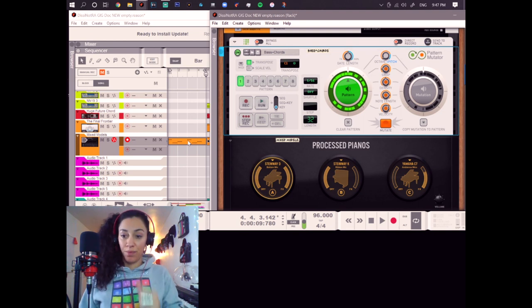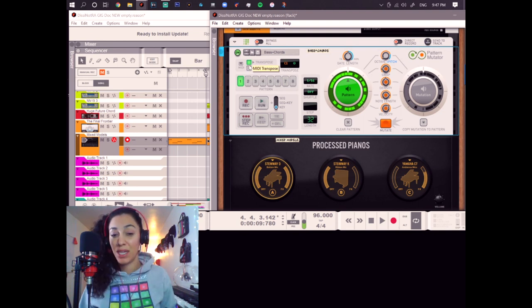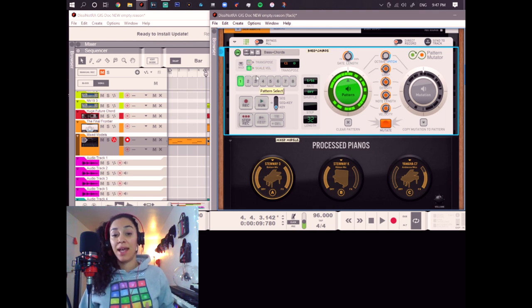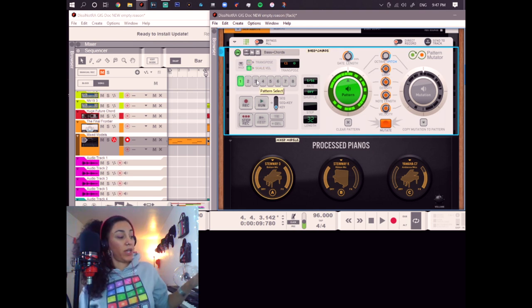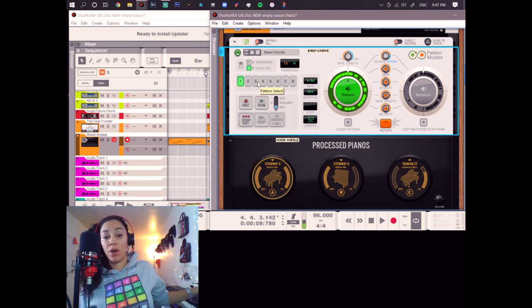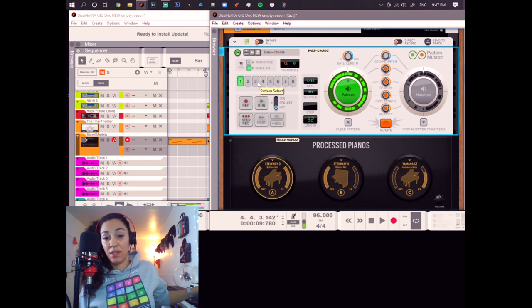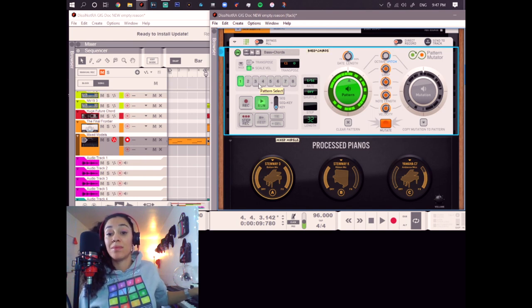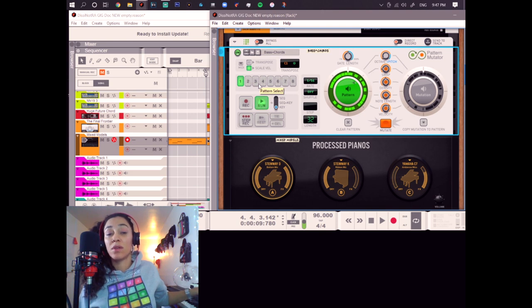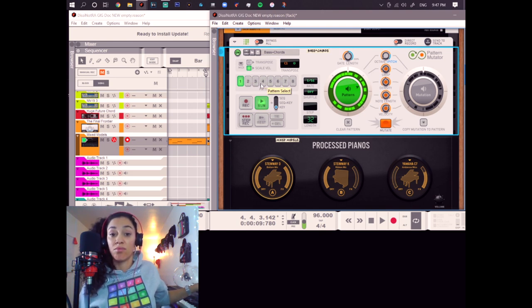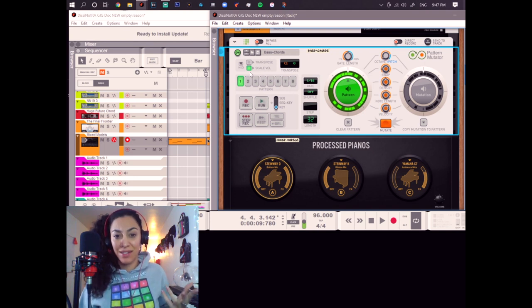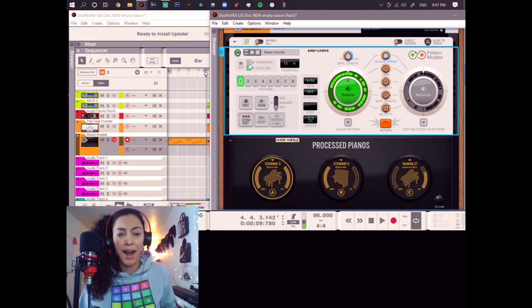So, when you click scale velocity, let's unclick transpose for this, then what you trigger with your MIDI keyboard or MIDI device is the scale velocity. So, soft or hard. Isn't that flipping nice? I like that! I like it! And as you can see, you can also trigger both at the same time.